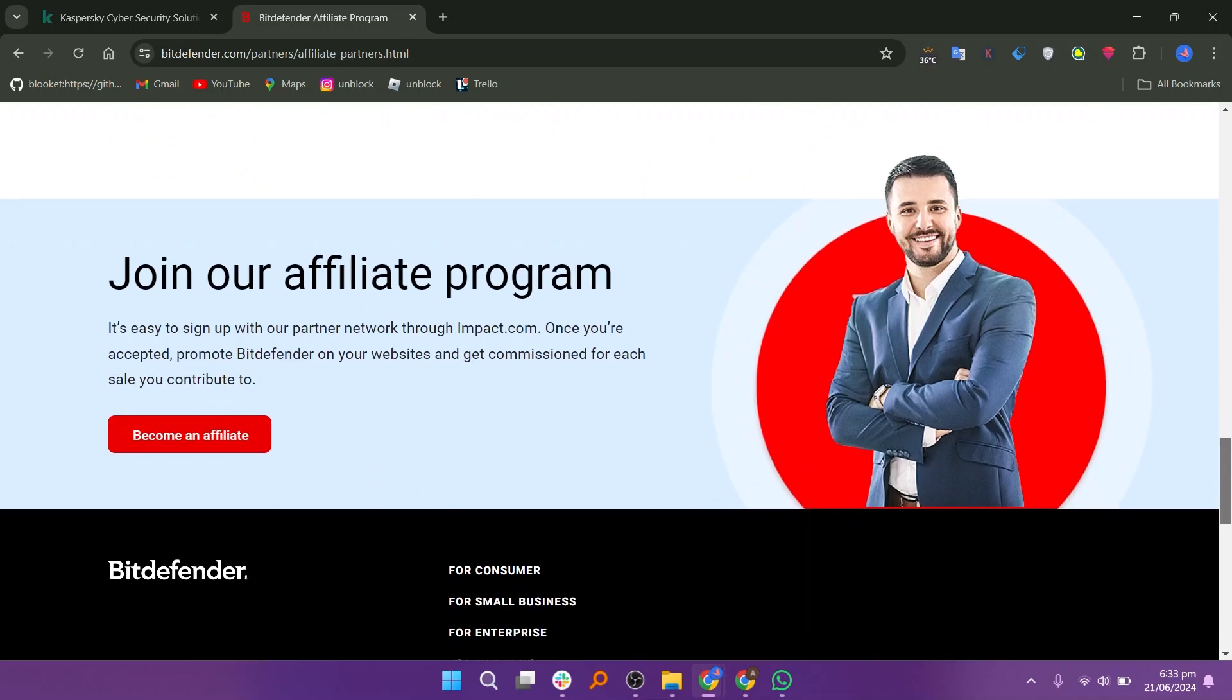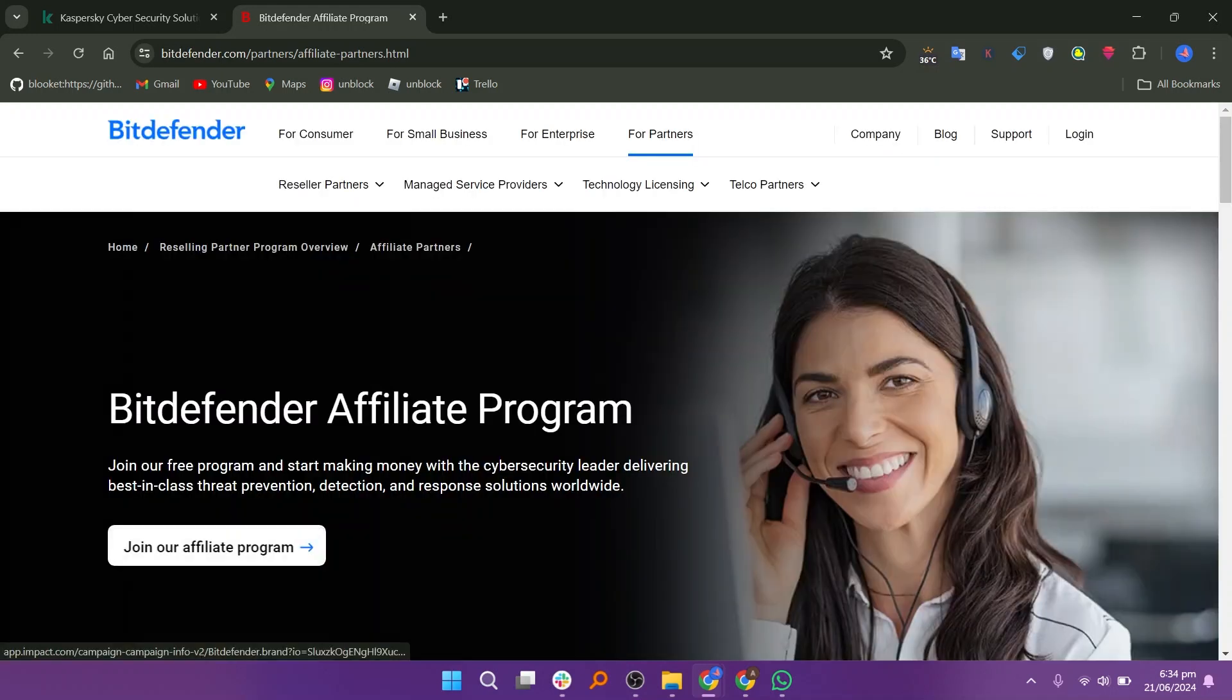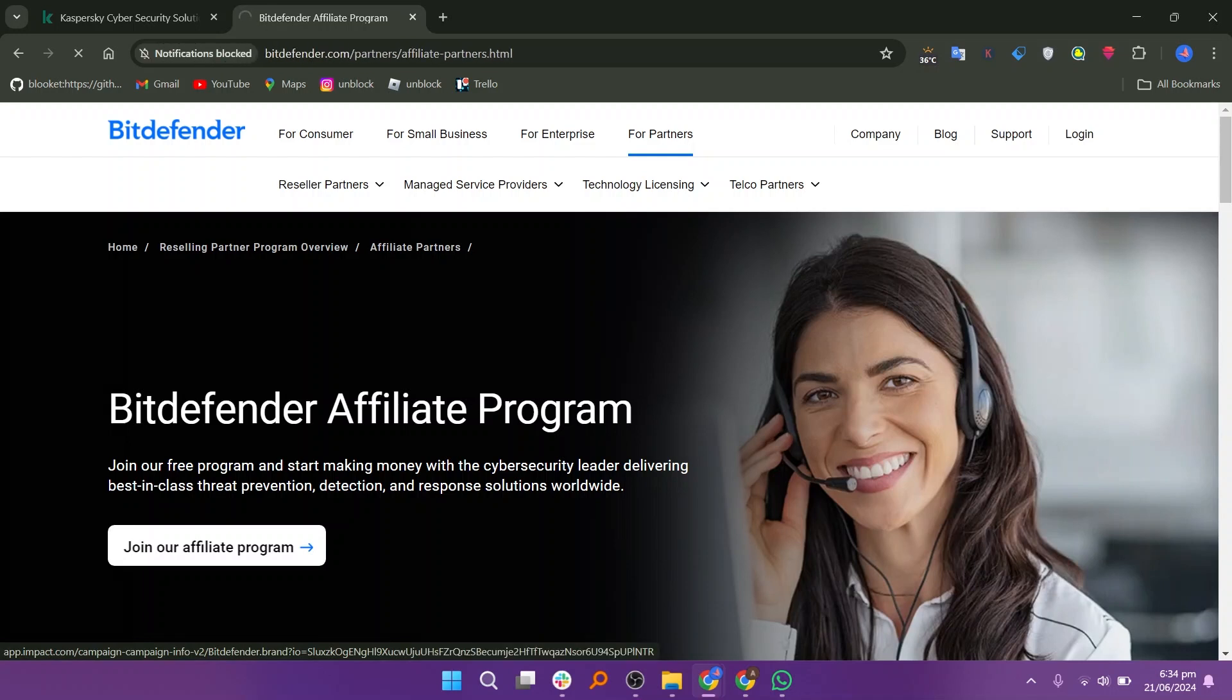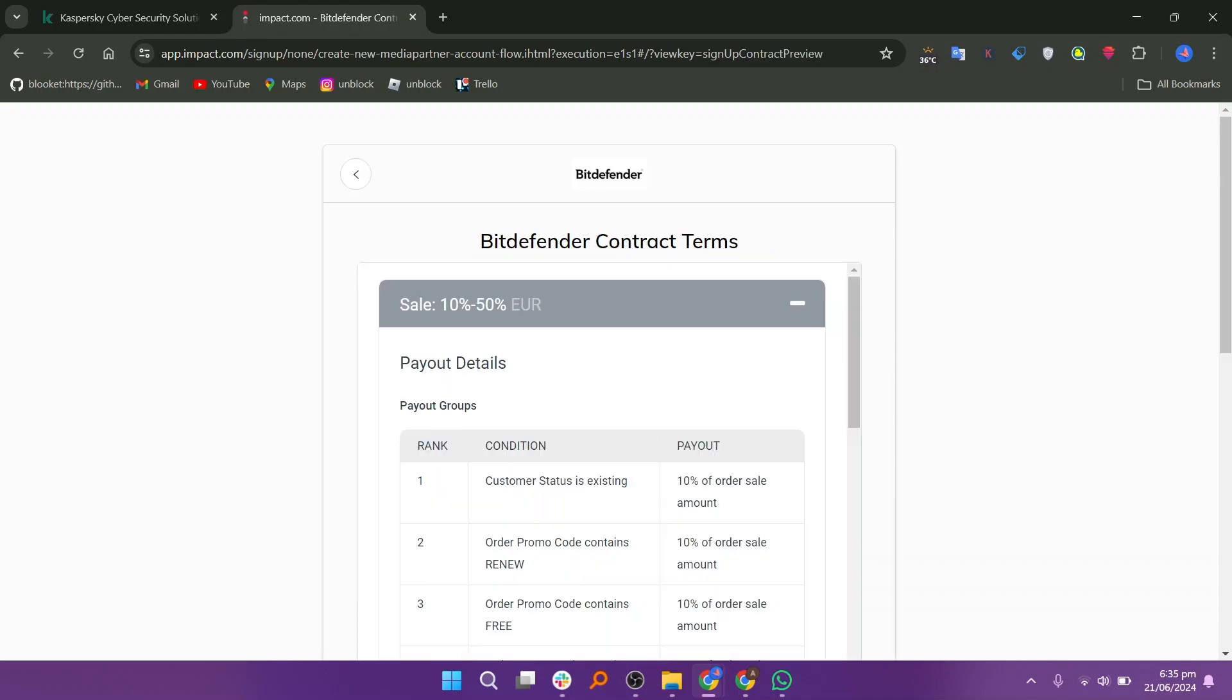You can sell products for any type of customer: consumers, small businesses, or enterprises. It is easy to sign up with a partner network through impact.com. Once you are accepted, promote Bitdefender on your websites and get commissioned for each sale you contribute to. To join, click on the Join Our Affiliate Program button, click on the Sign Up button, and review all the contract terms of the Bitdefender website.